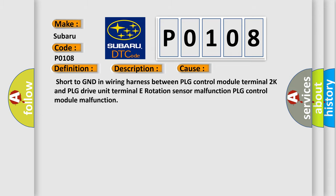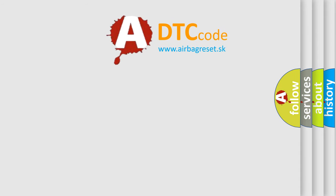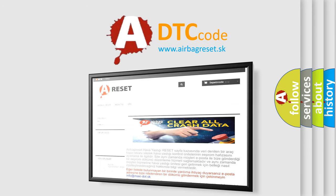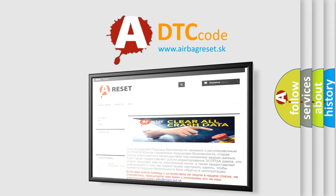The Airbag Reset website aims to provide information in 52 languages. Thank you for your attention and stay tuned for the next video.